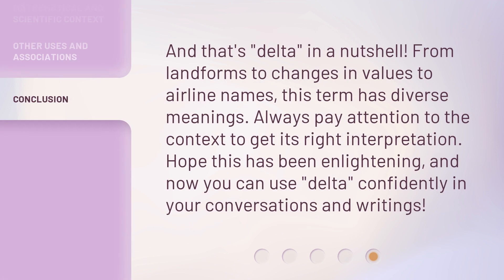And that's Delta in a nutshell. From landforms to changes in values to airline names, this term has diverse meanings. Always pay attention to the context to get its right interpretation. Hope this has been enlightening, and now you can use Delta confidently in your conversations and writings. Thank you.